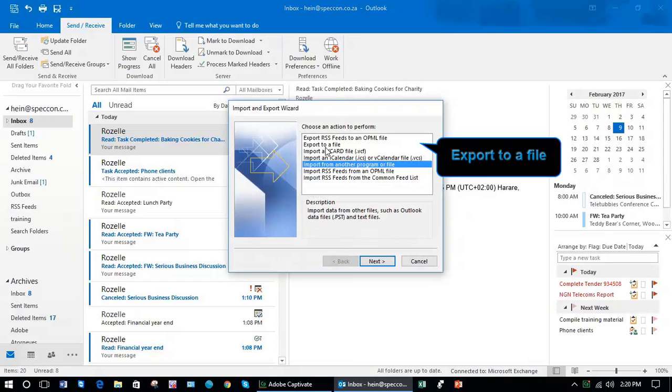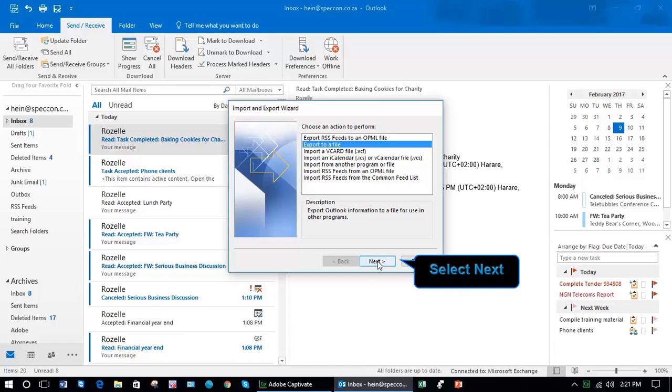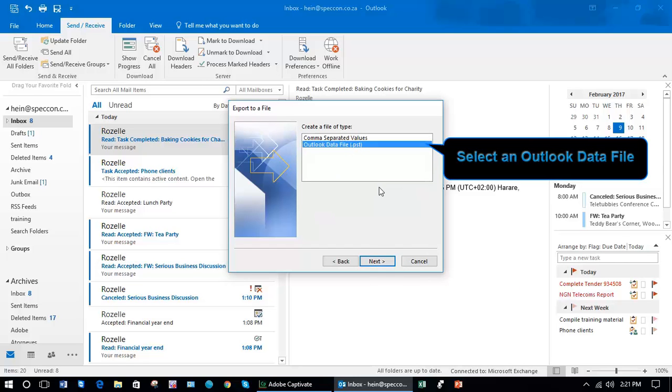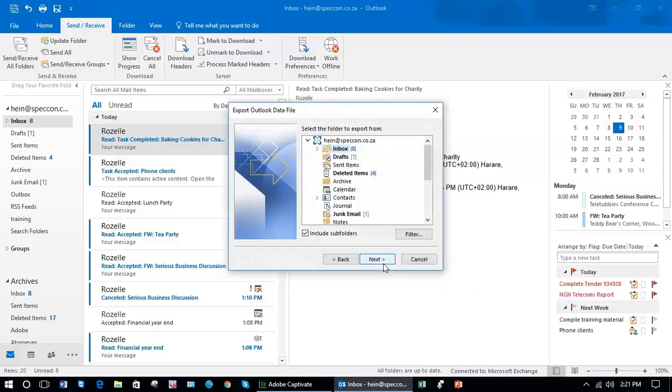I'm going to export to a file and then Next. An Outlook data file is what we refer to as a PST file. Next.